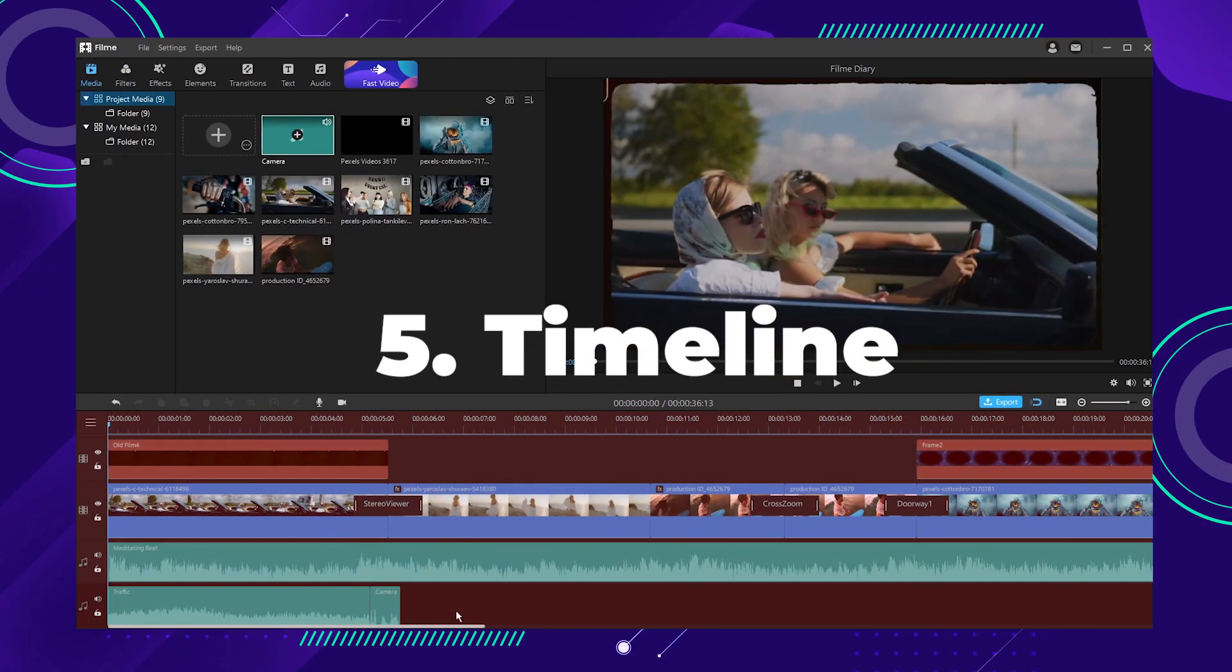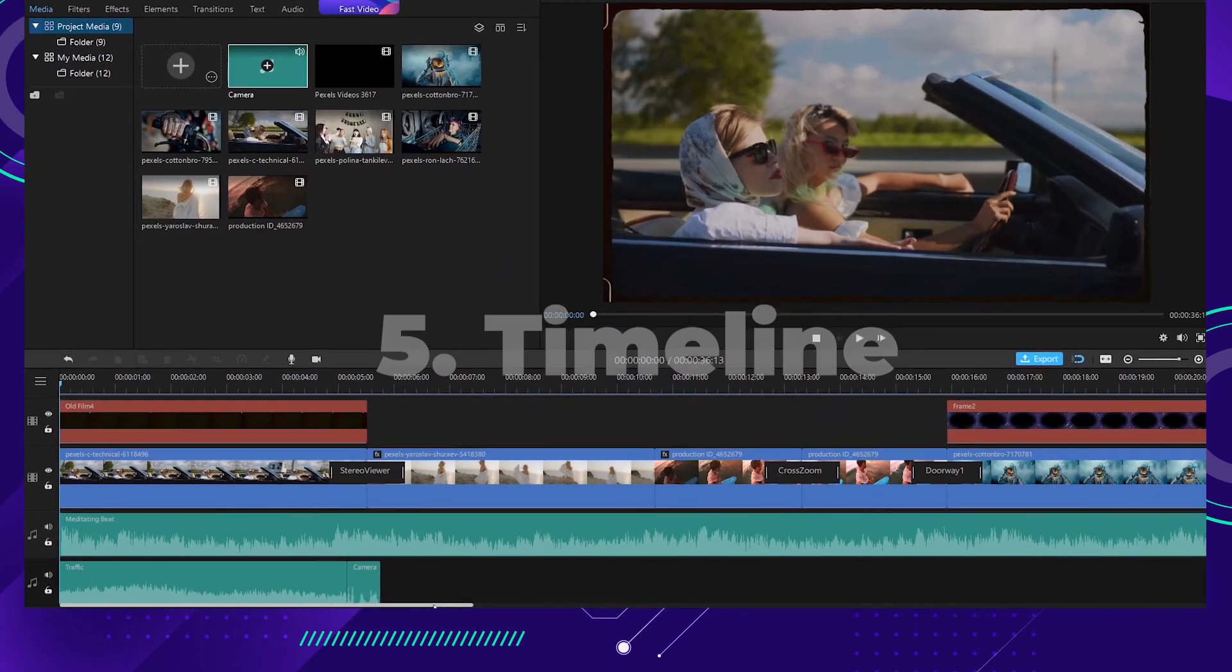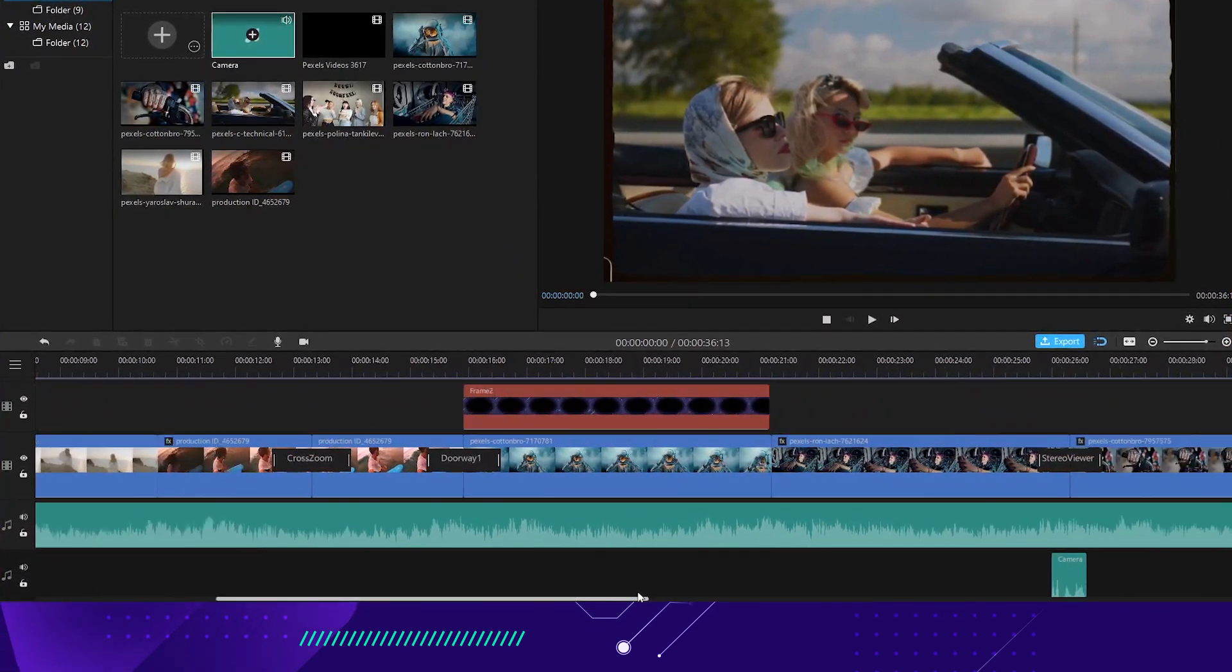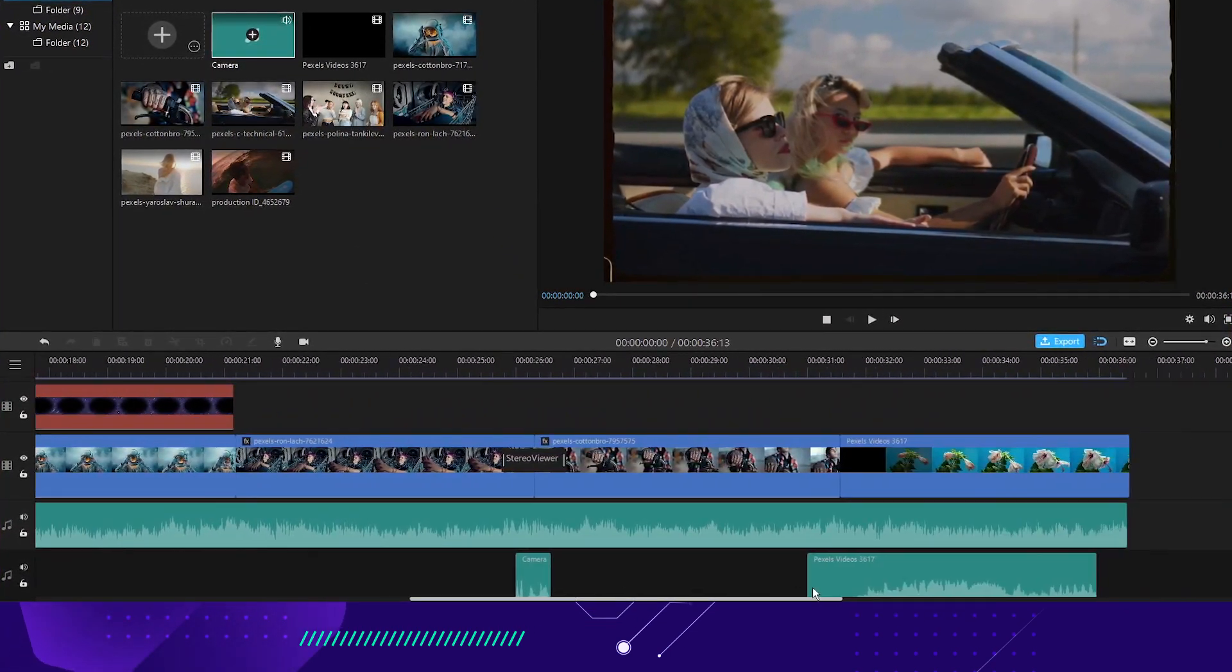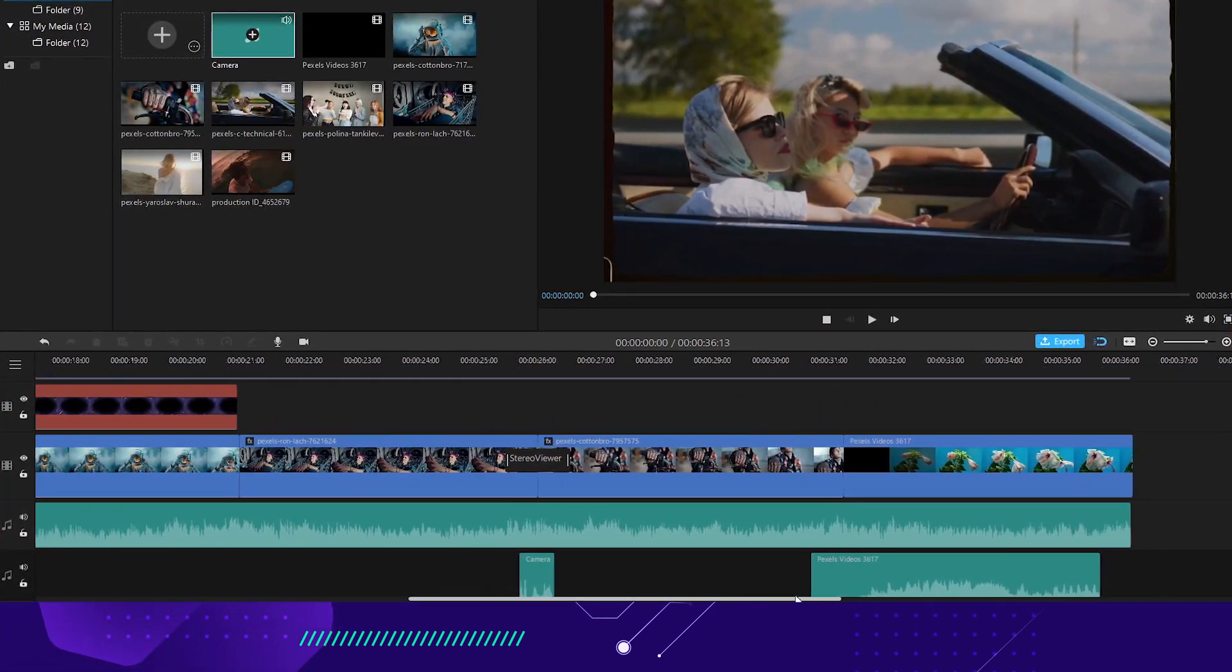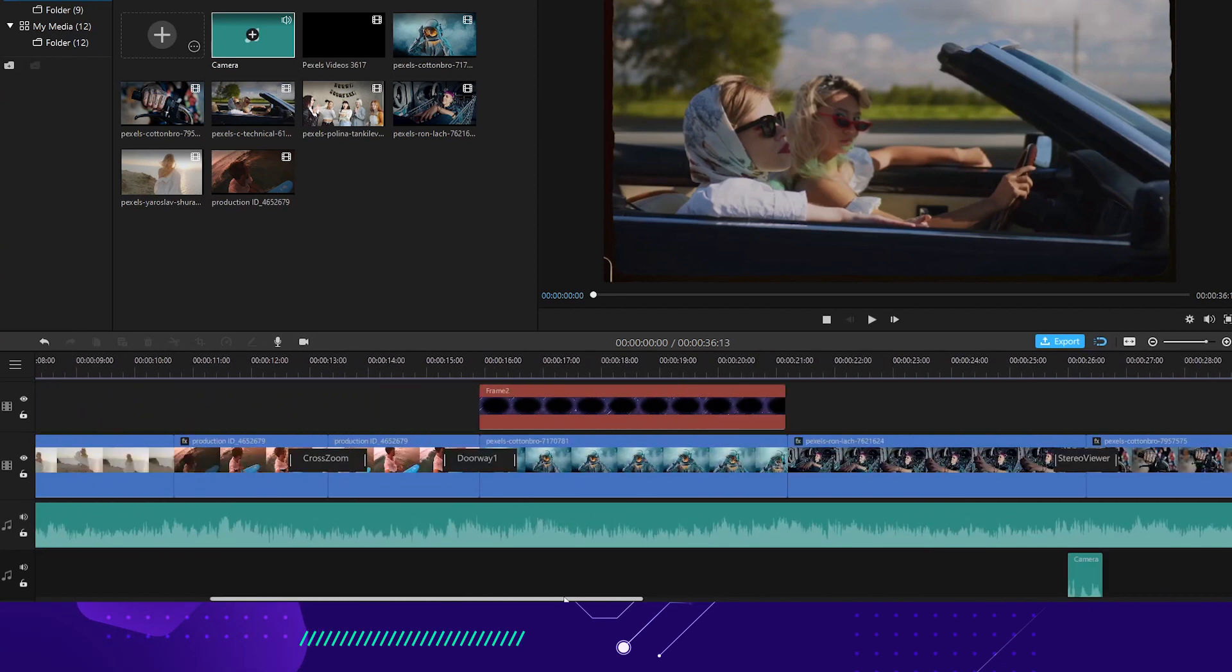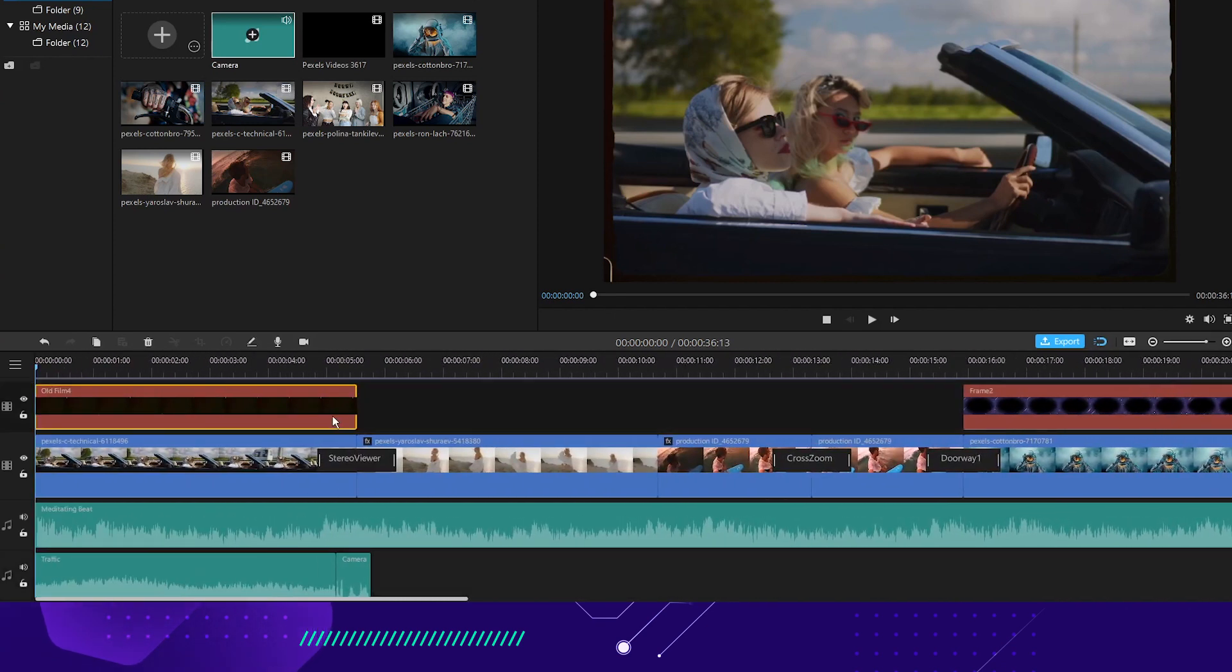Number five, the timeline. The timeline is where you assemble the media files and effects for your video projects. You can arrange and edit the clips right here. With a simple drag and drop, you can add footage to the timeline to clip easily.